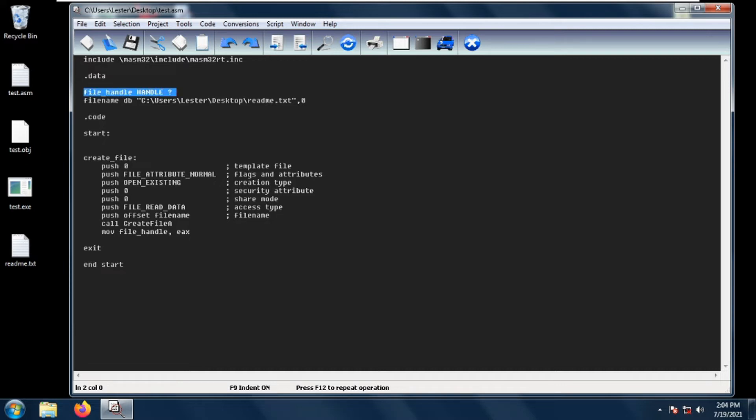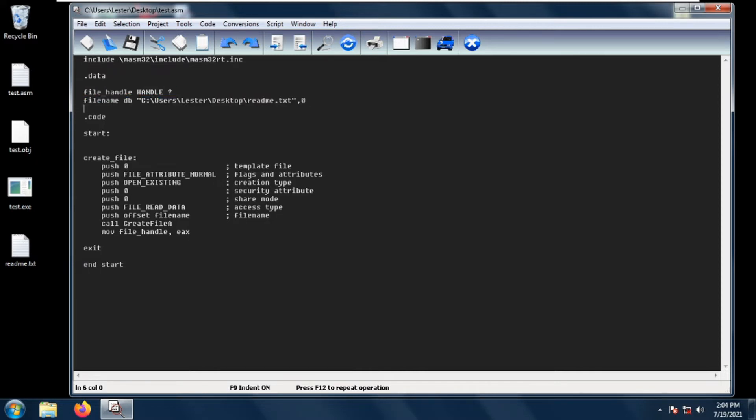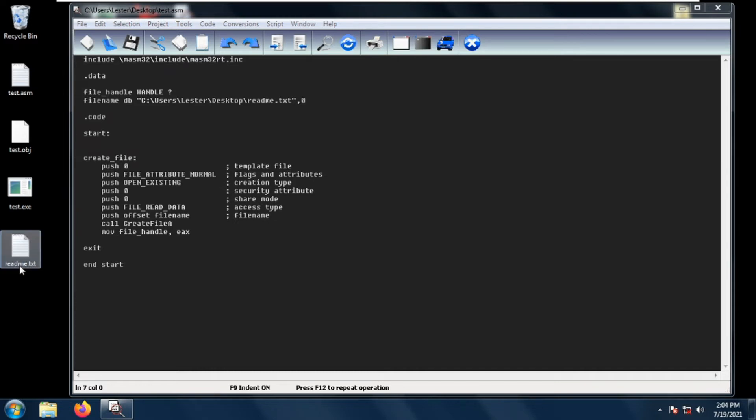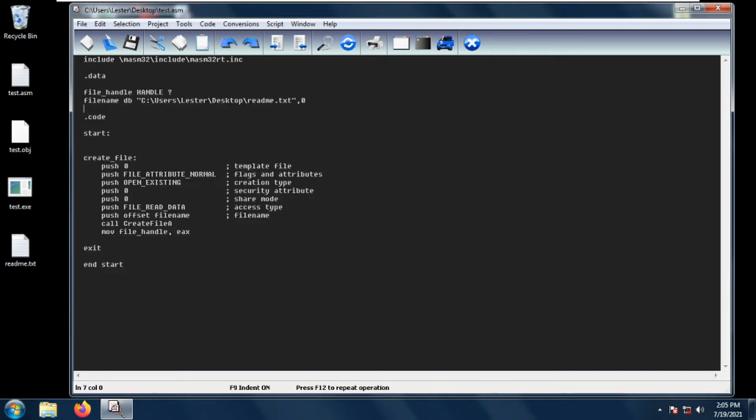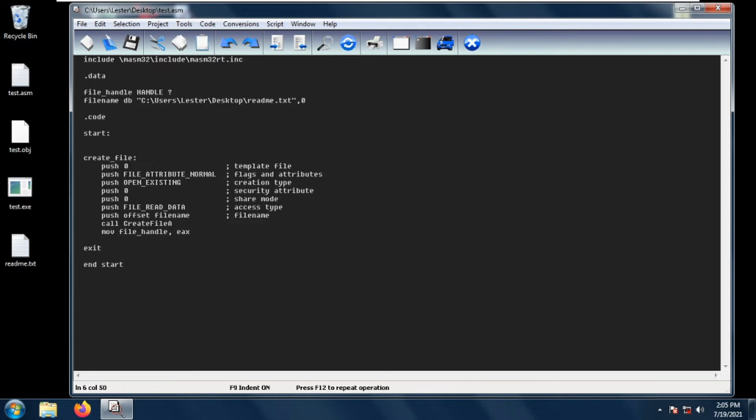The handle is called file_handle and we need the file name of our file. I have created a file here in our desktop called readme.text which contains subscribe to jlearn.ph, so I provided the full path of the readme.text in the file name variable. The CreateFile function uses many parameters.